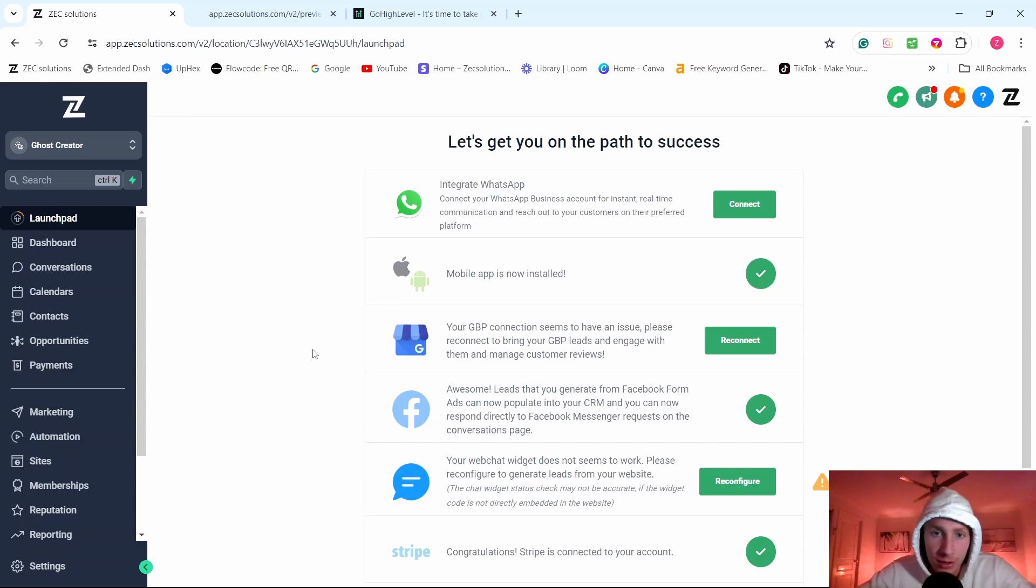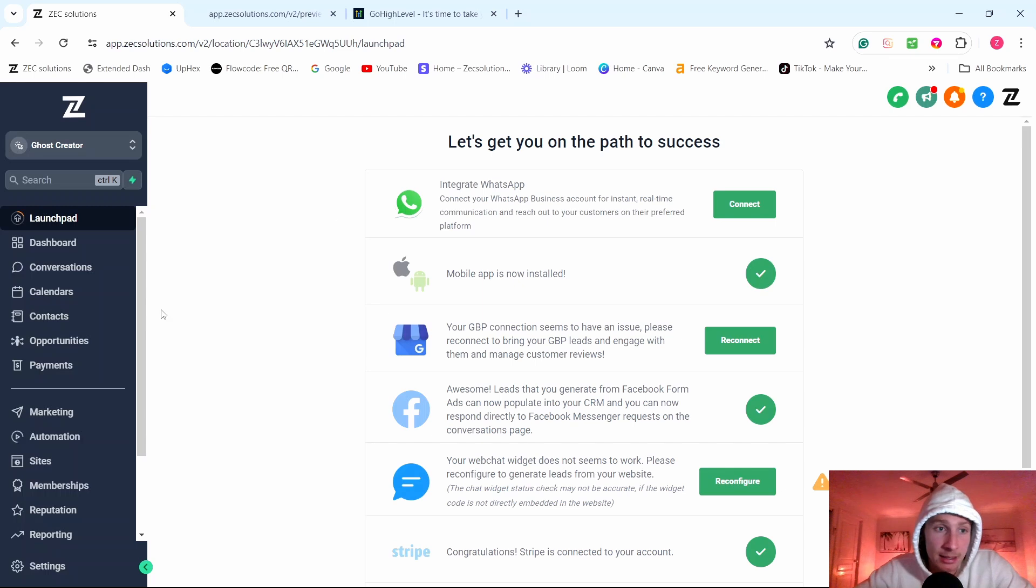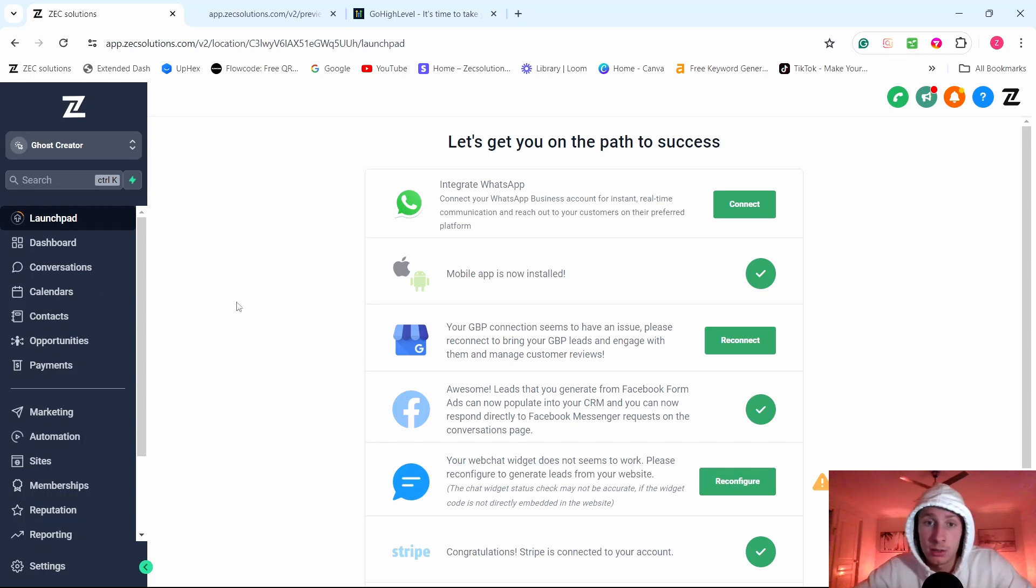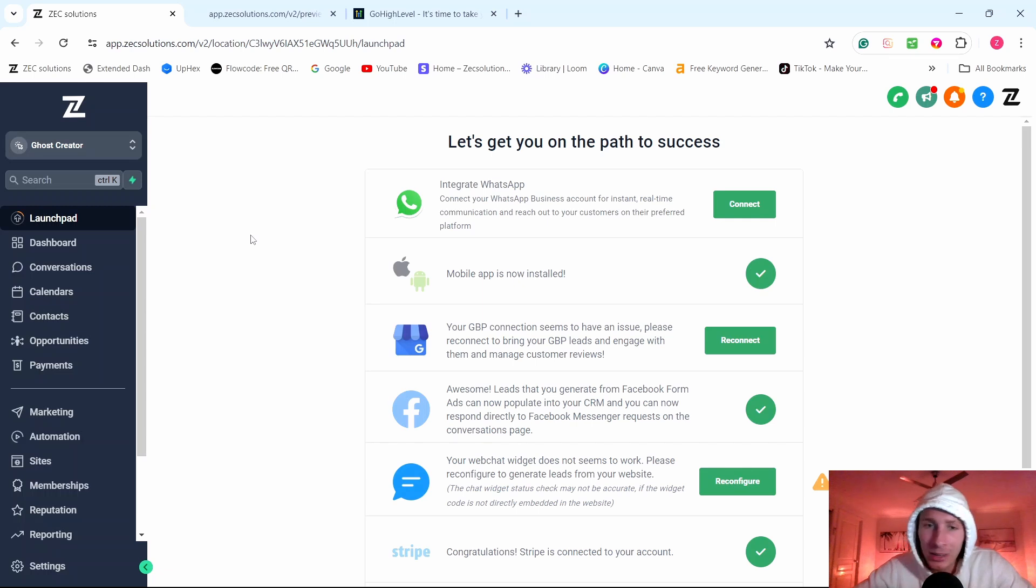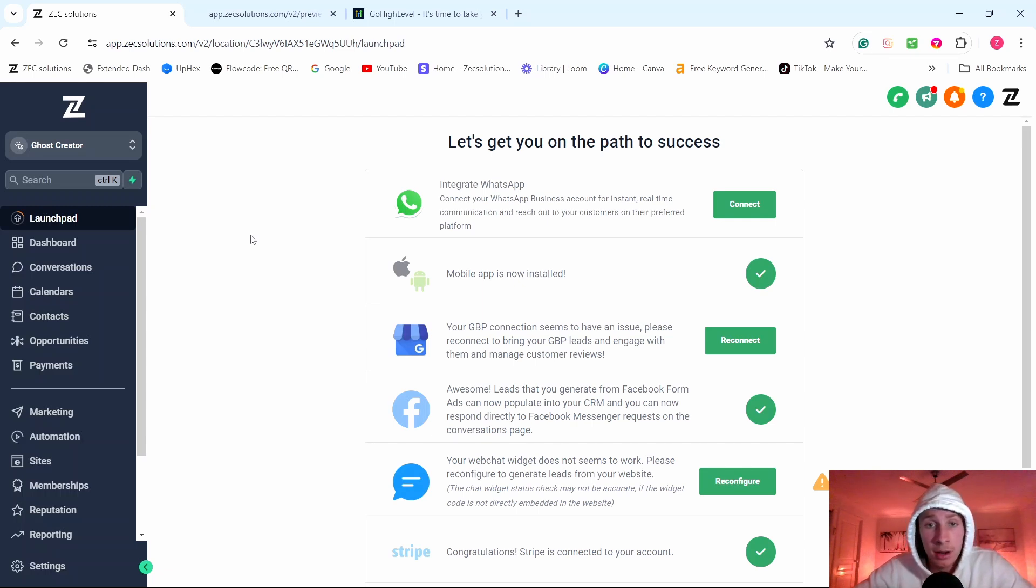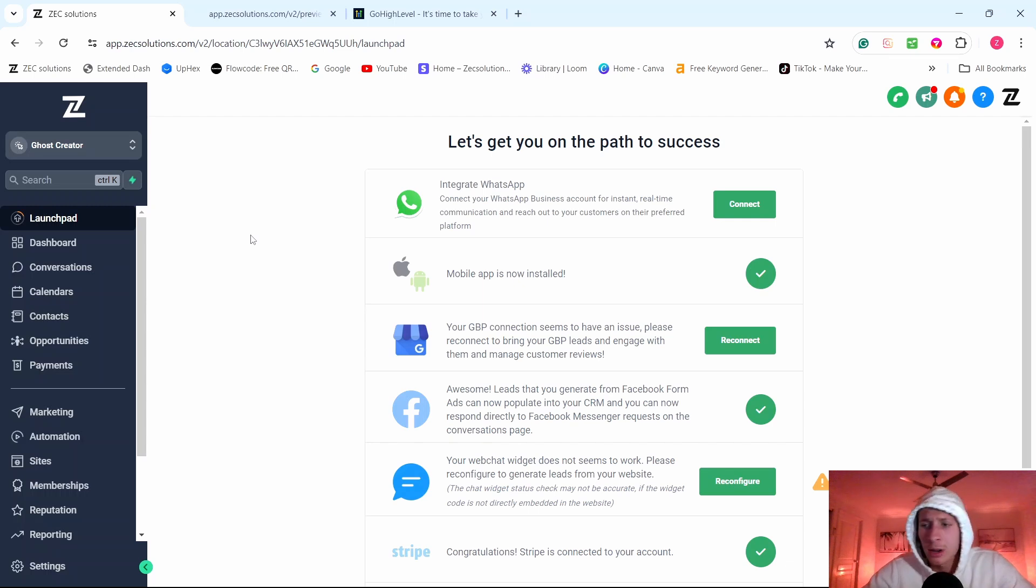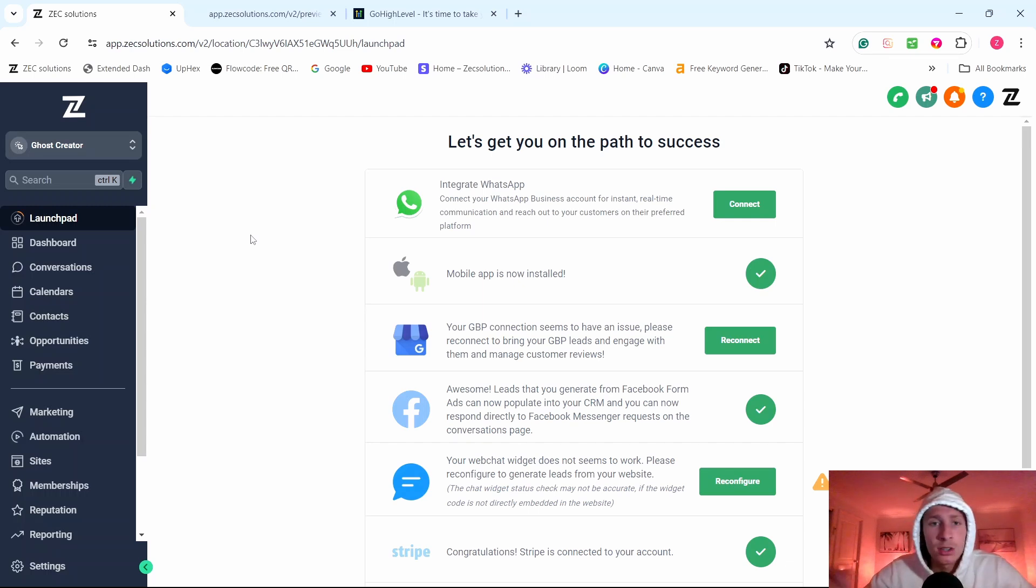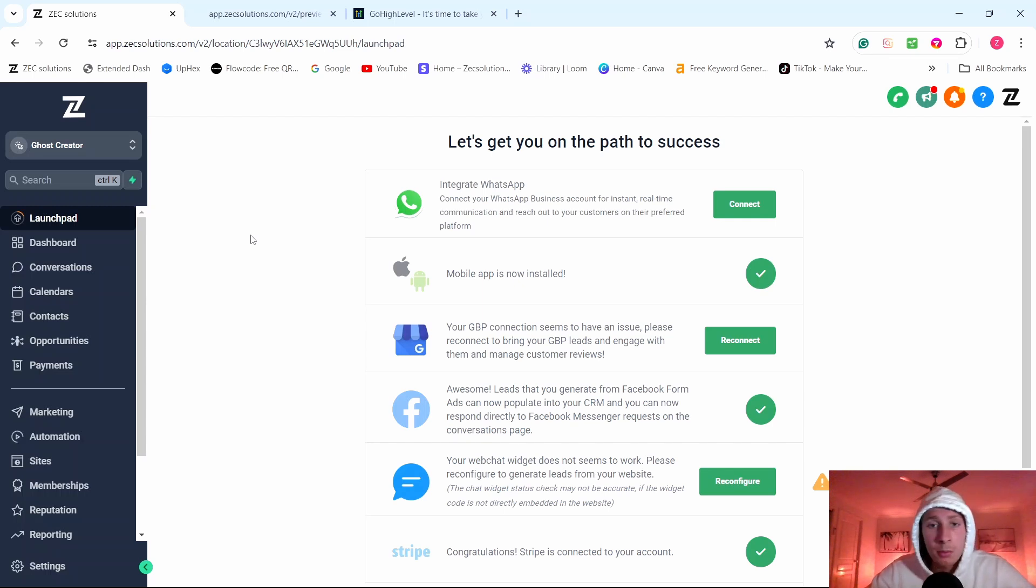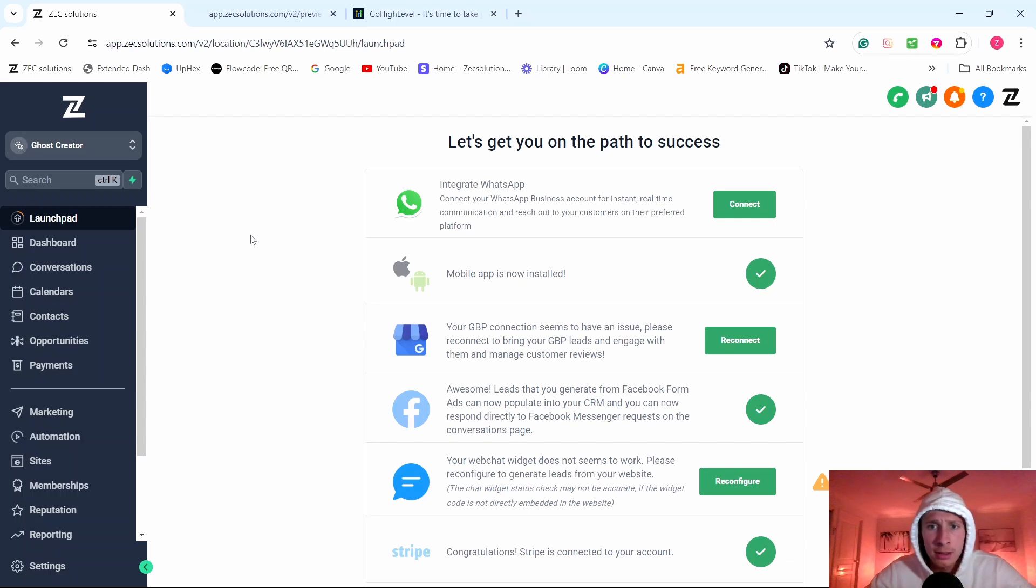And you get a full software that you can resell as many times as you want to as many businesses as you want. So the difference between SaaS and SMMA is you're still providing services to business owners. You're just using Go High Level to make it all easy for you. And you're charging a lot cheaper prices and you may go, well, hang on a minute, what's the point of that?